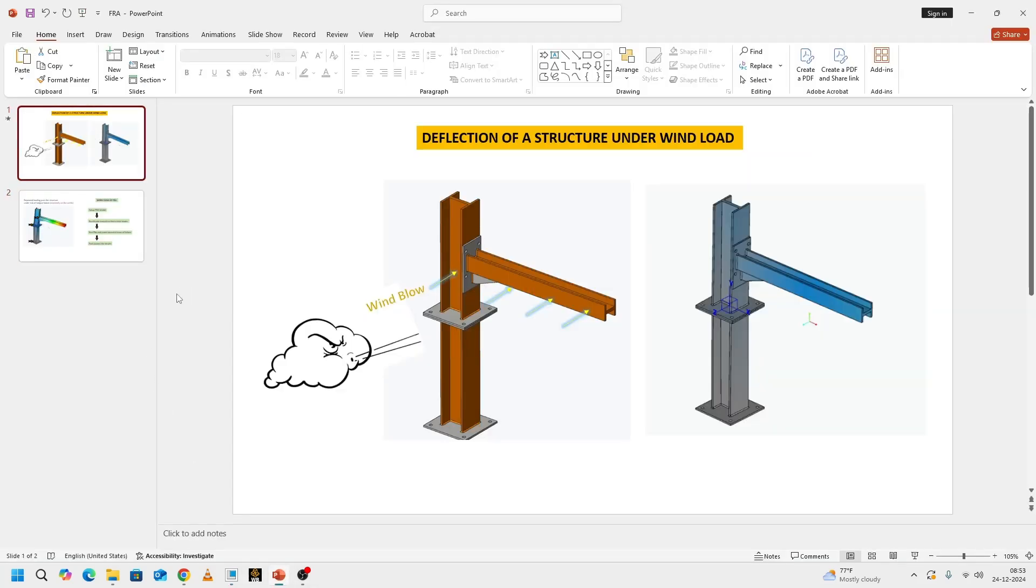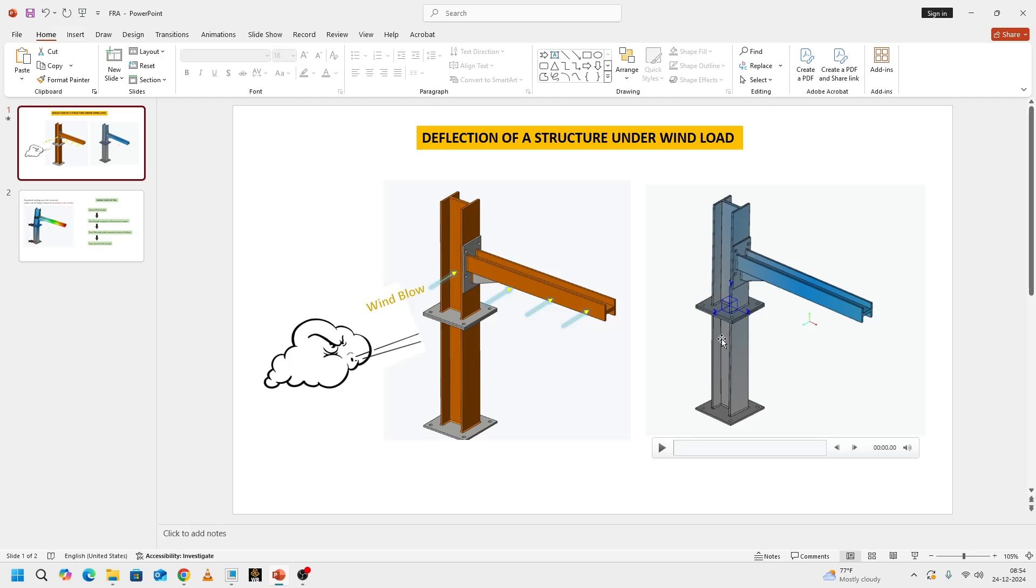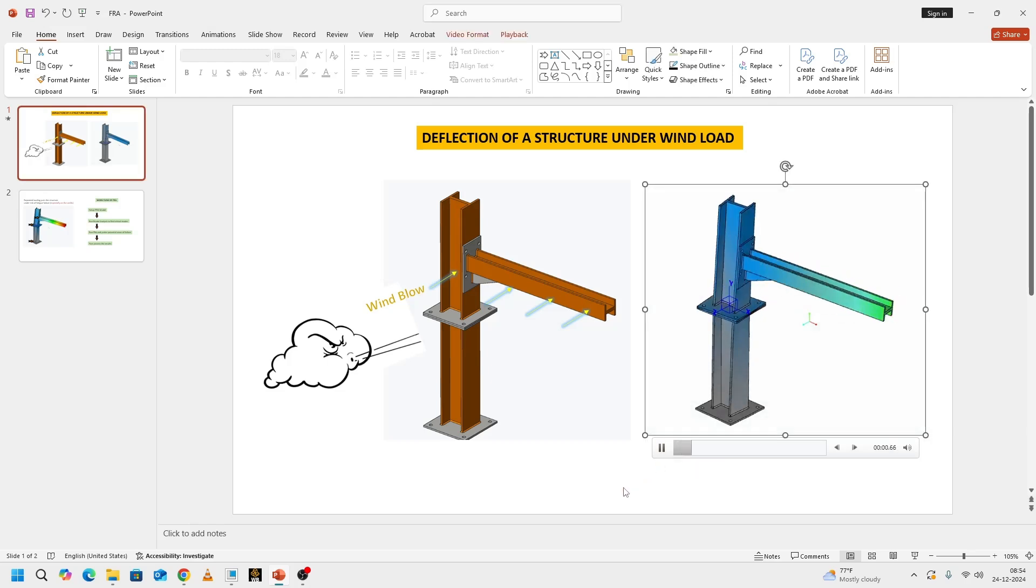Let's consider a structure and it's experiencing a wind load as shown here. Wind is flowing at a particular velocity. If it comes and hits the structure at a given angle, let's say perpendicular to this surface, the deflection would be like this.